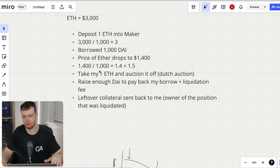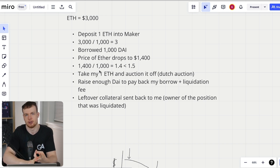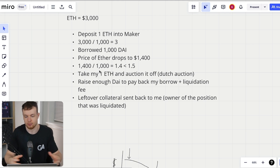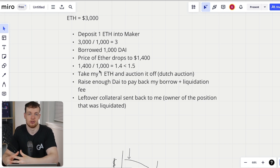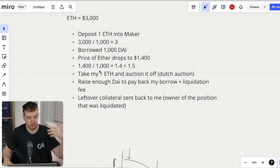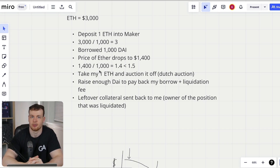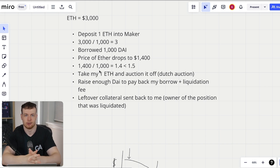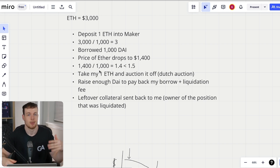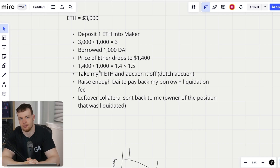Maker is the governance token of the MakerDAO protocol. If risk parameters have been set correctly and liquidations occur as they should, Maker shouldn't have to be sold to cover losses — there should be no insolvency losses in general. On the other hand, if the protocol is functioning well, a lot of DAI should build up as excess in the vow contract from stability fees. Above a certain configured threshold, those additional DAI are used to buy back Maker off the market and burn it, increasing Maker price — giving large holders incentive to vote for good risk management.